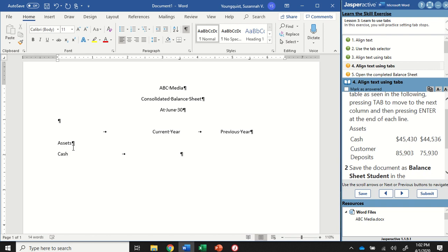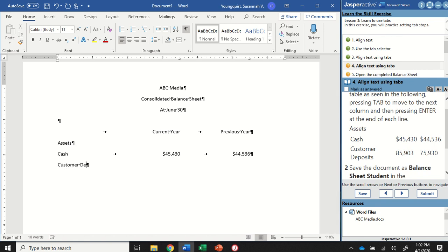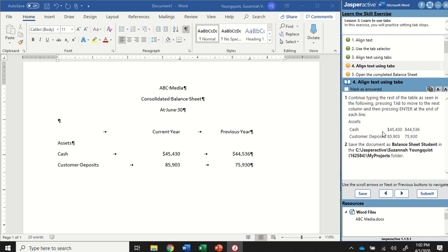I'll hit the Tab key and type in the number 45,430. Hit the Tab key again and type 44,536 — I did include the dollar sign on these two. Then I'm going to hit the Enter key. I'm going to type Customer Deposits, hit Tab and type 85,903, hit Tab again and type 75,930. In the instruction panel, it kind of looks like these might be on two different lines, but if you zoomed out, you could see how it's laid out.